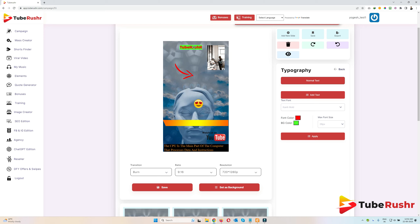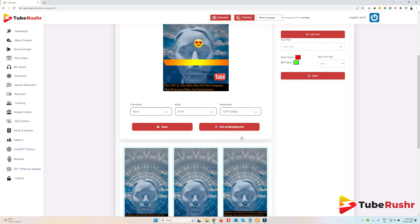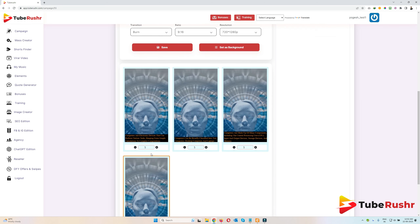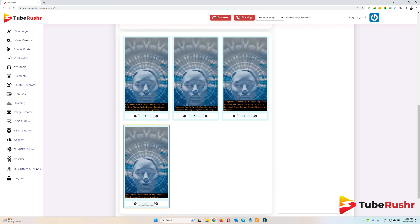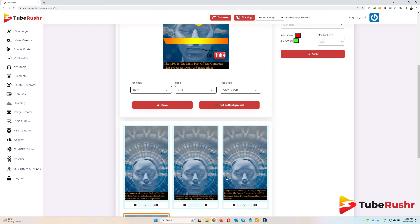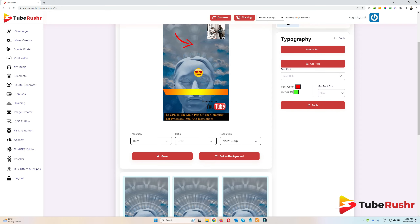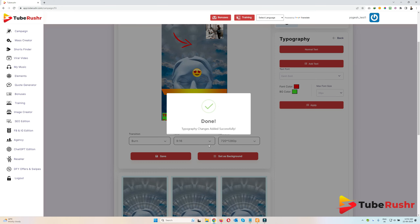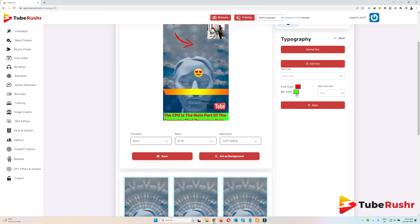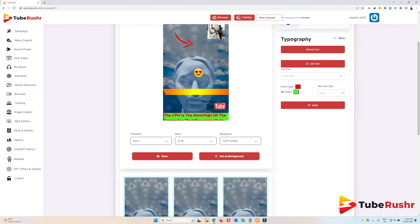If you want to change the style of all the text across all the slides, just click on it and then click 'Apply'. Whatever styles you have selected here will be applied to all the slides.